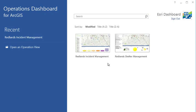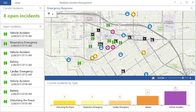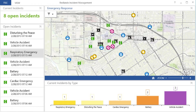The dashboard presents a view of the operation designed to present important information to the response team about ongoing incidents. You will notice that as incoming calls are reported or vehicles move, these changes are reflected in the dashboard. This allows the response team to see current activity and status updates as they occur. The response team can use the dashboard to get key information at a glance, such as the number of open incidents.